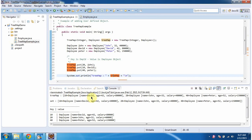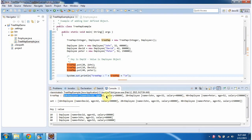Here you can see the TreeMap output. And this is the first key-value pair: employee ID is 10, value is employee object. This is the second key-value pair.